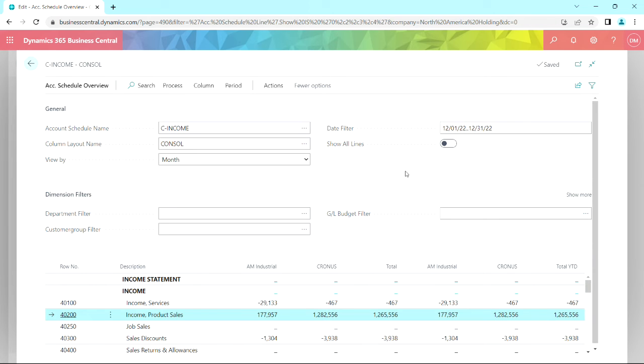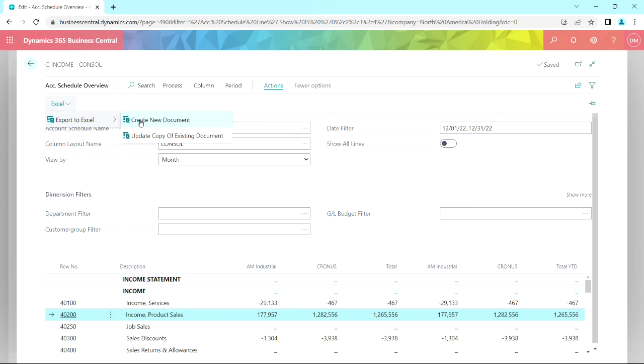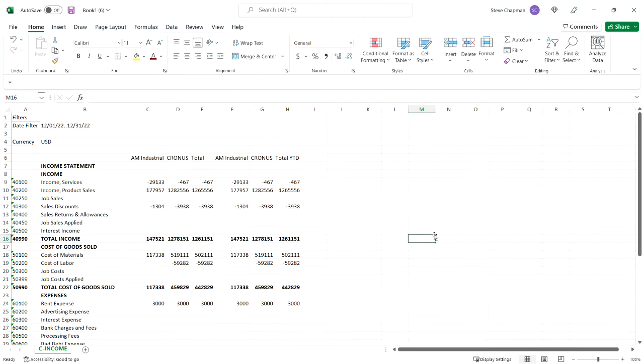But also what's really handy is I can download this into Excel easily. So let's do that. It creates this workbook.